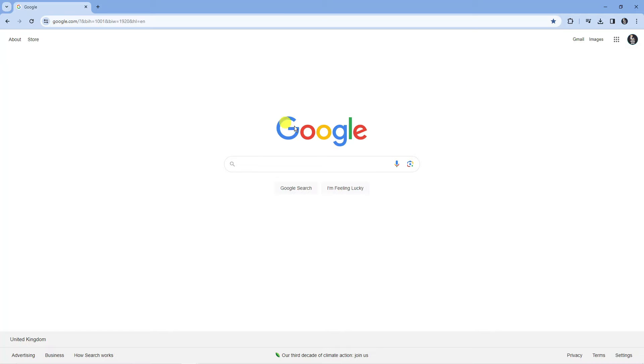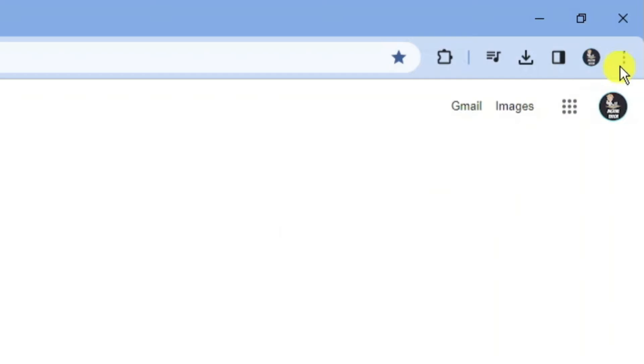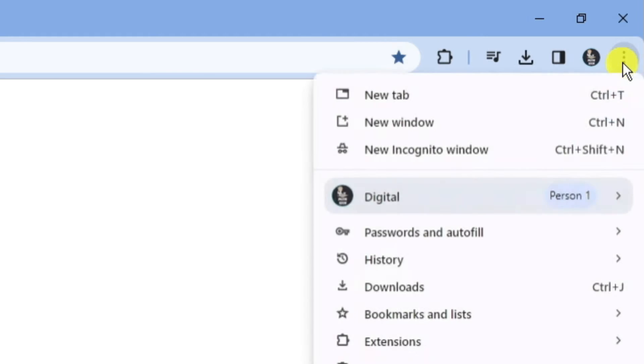Here we are on Google Chrome. What you want to do is open up a new browser, then come up to the top right hand corner and click on the three dots.